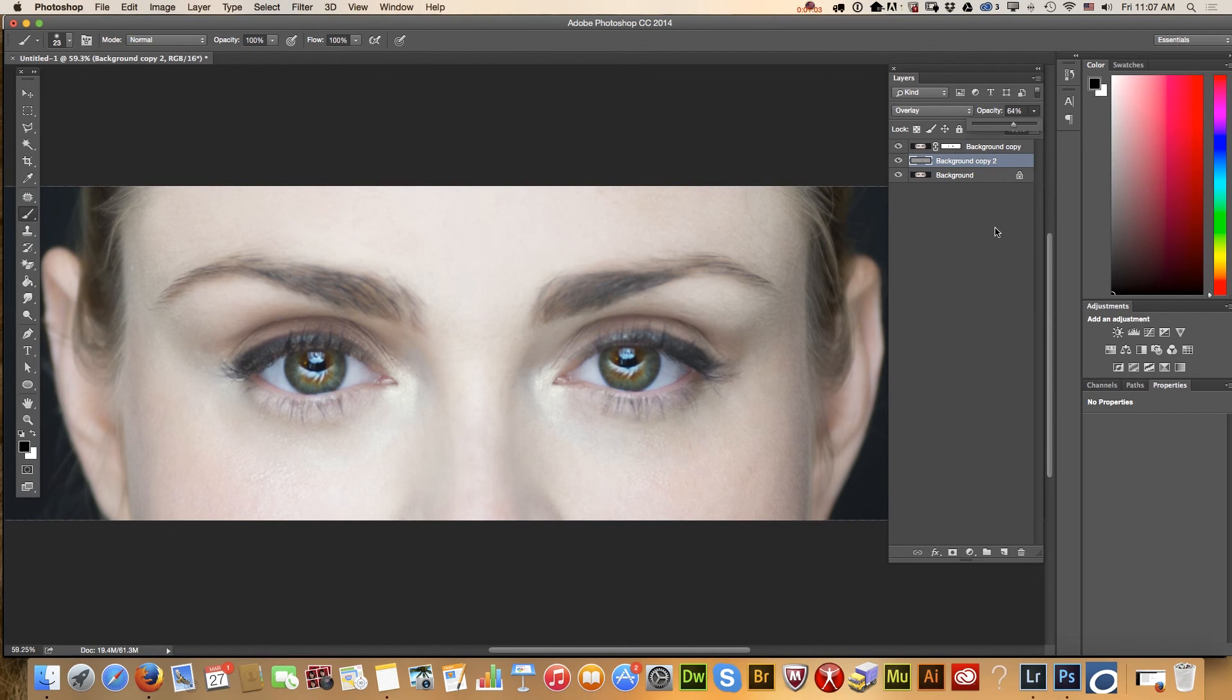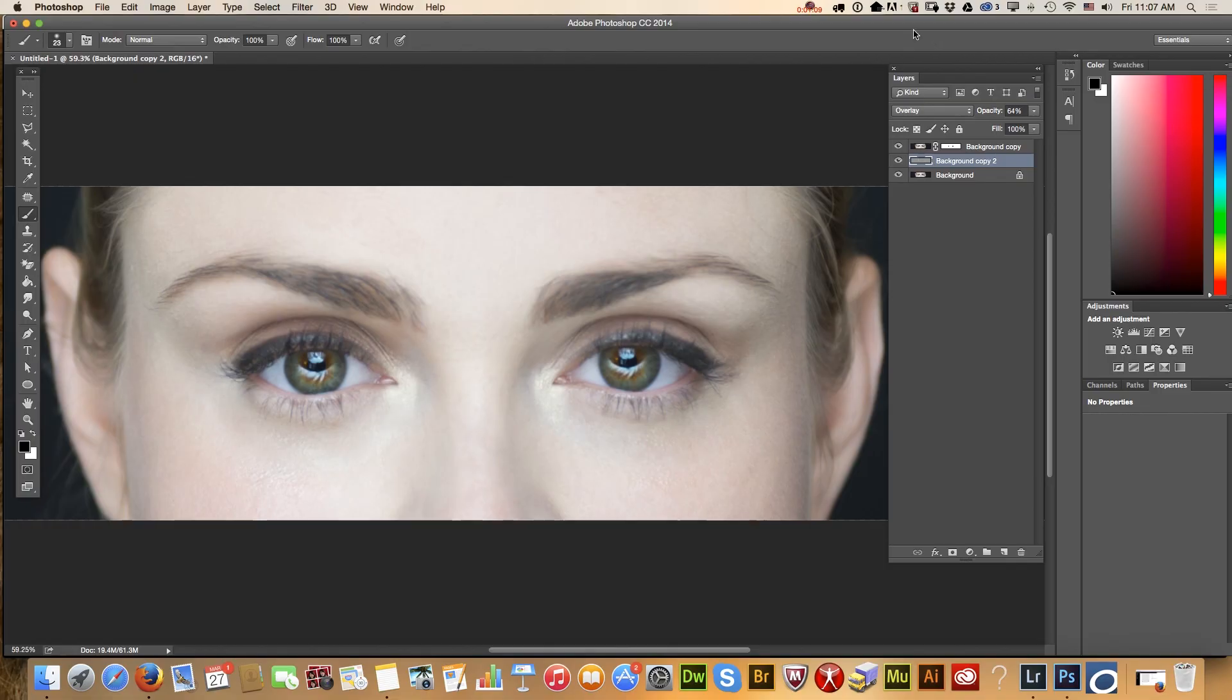This is our image before and our image after. Here we go. Thank you.